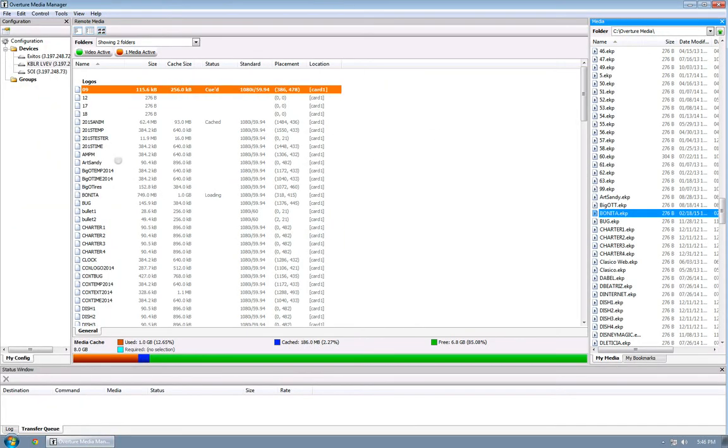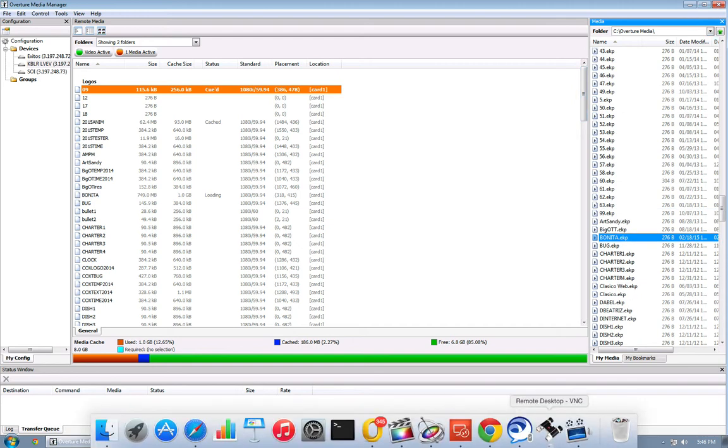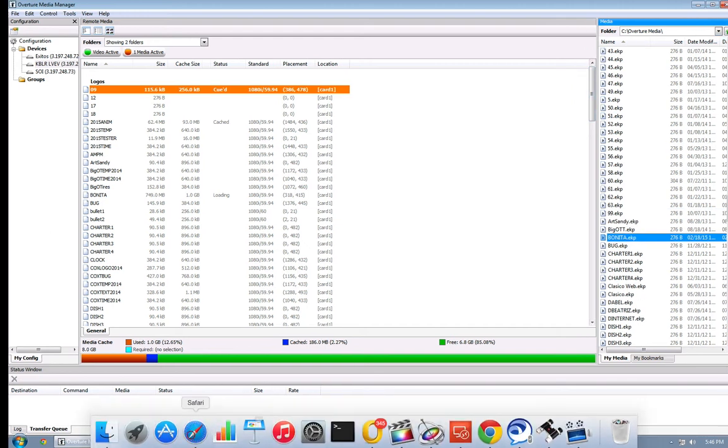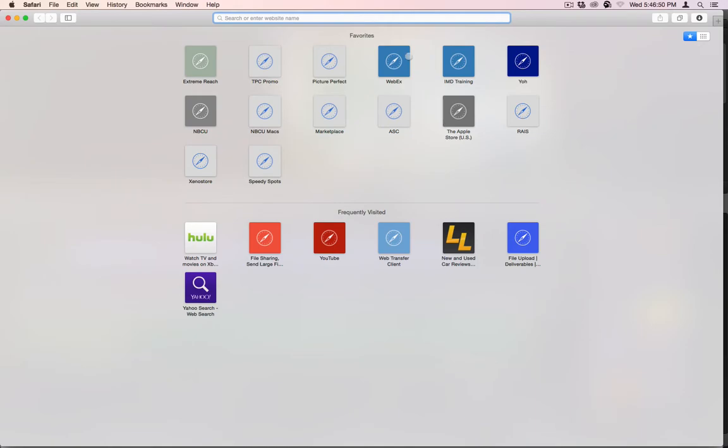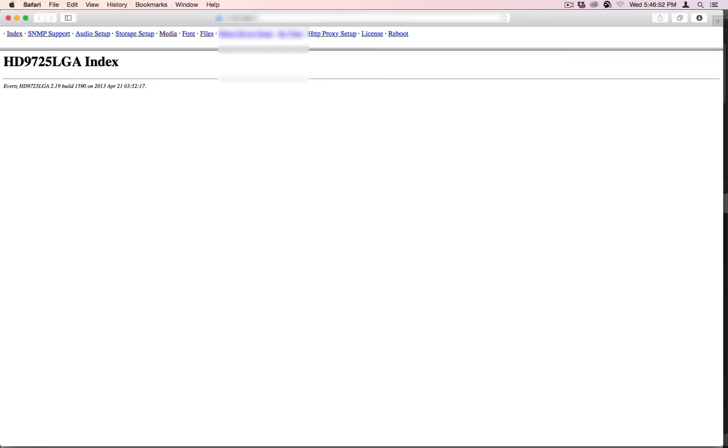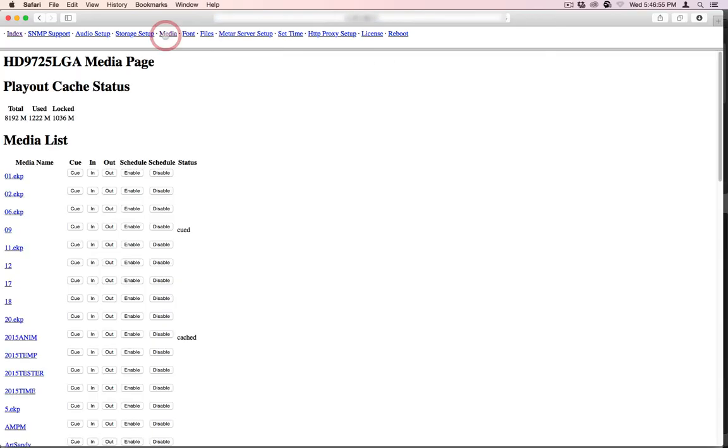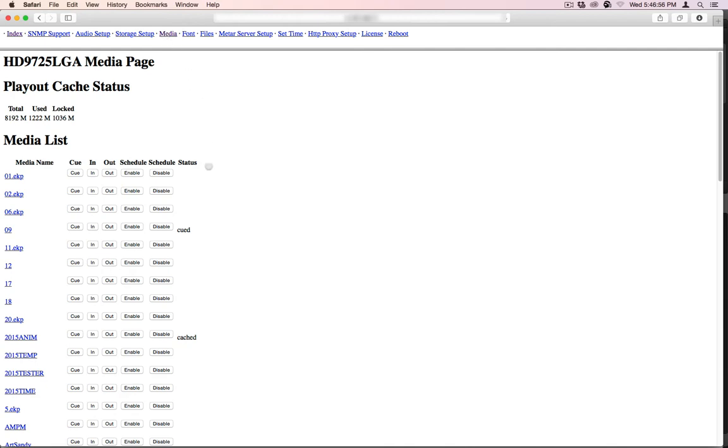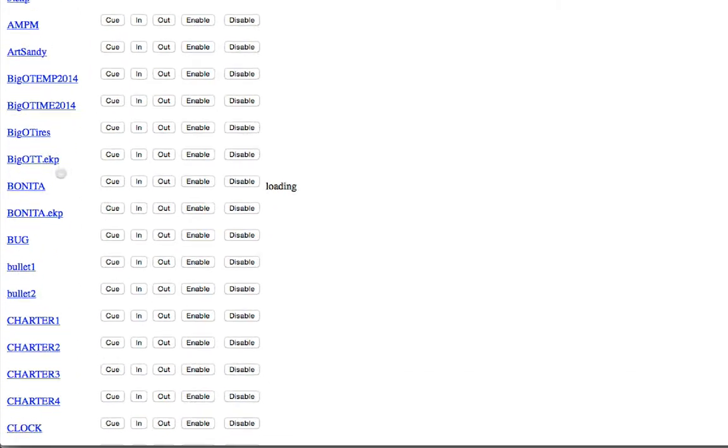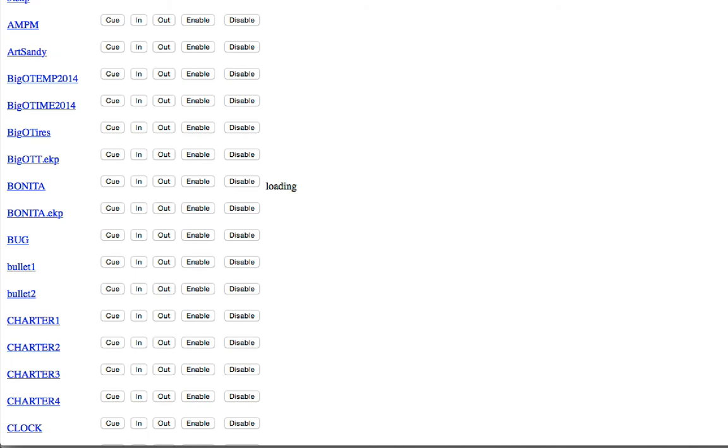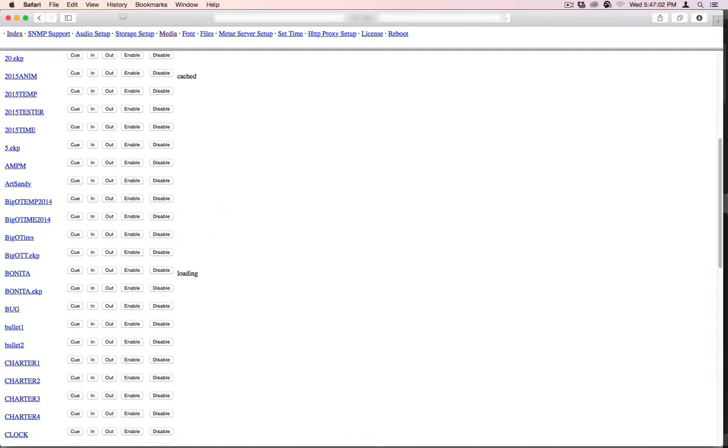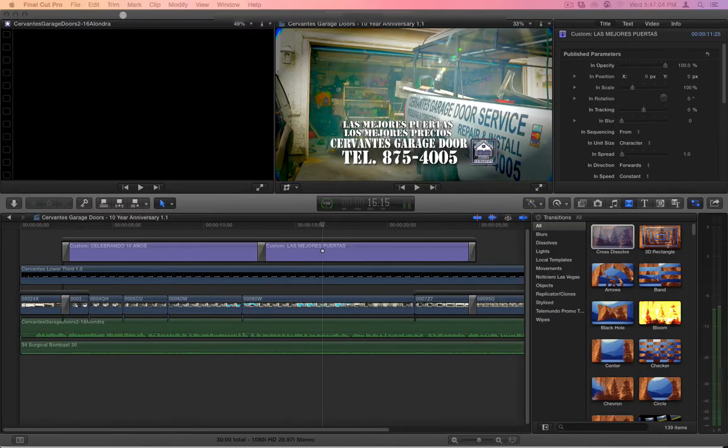So these files have now been uploaded. So now the next time I go into that name dropper webpage, we should see them. So here's a webpage. I hit media and I can see Bonita and Bonita EKP. And that's it.